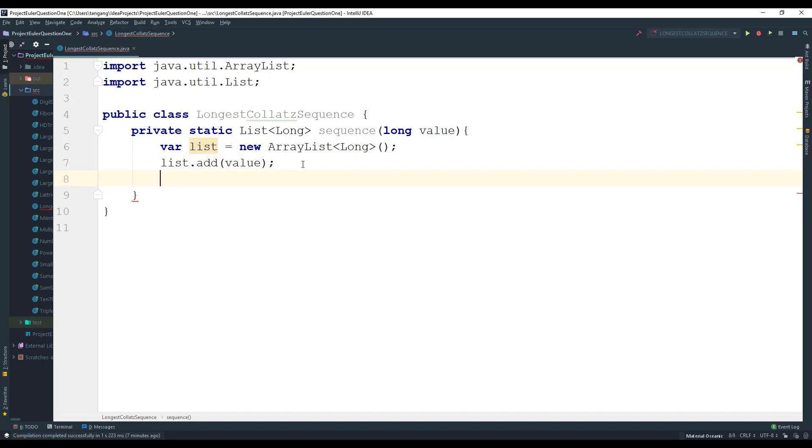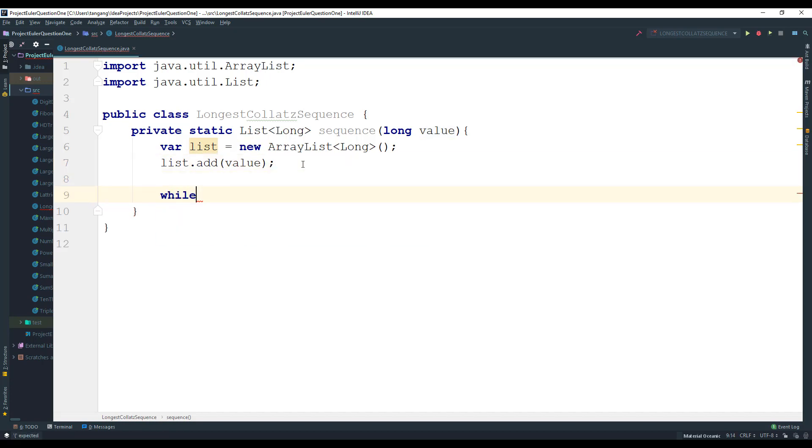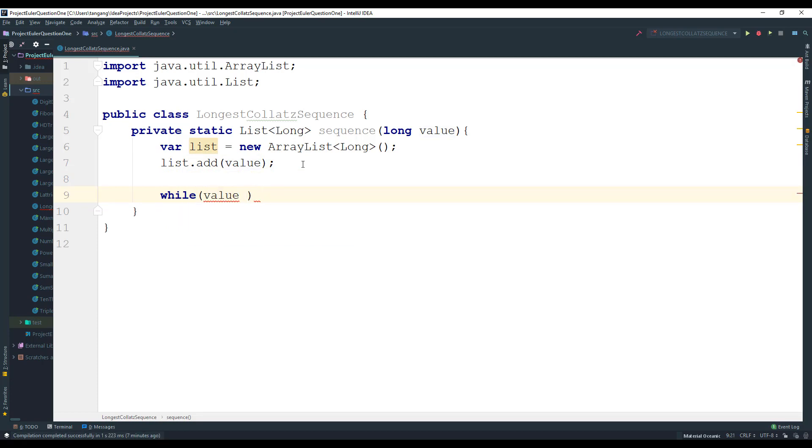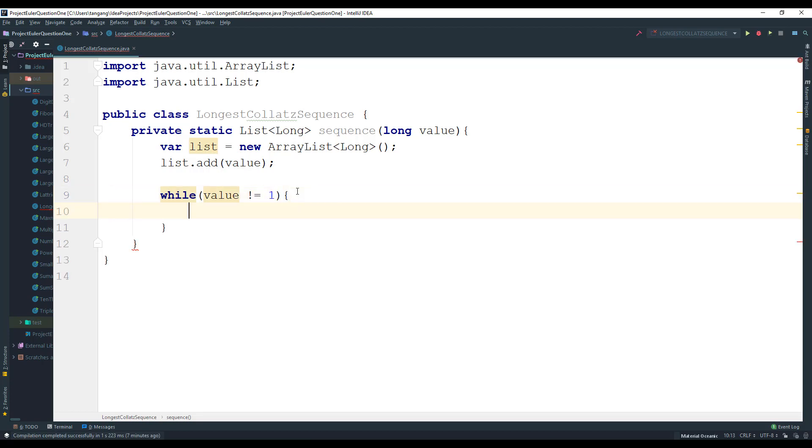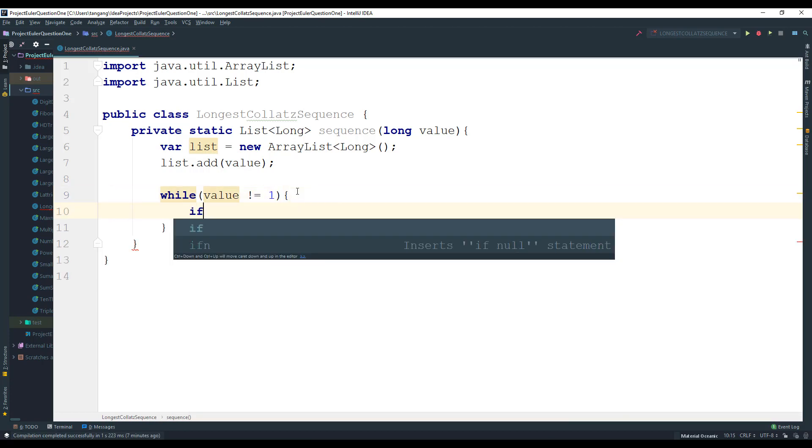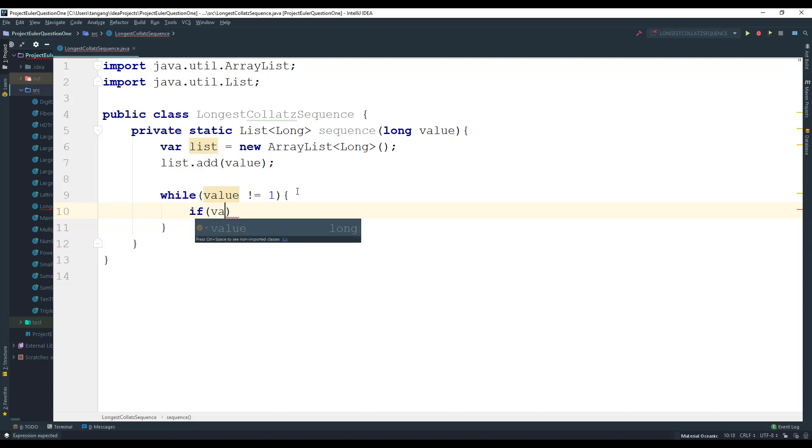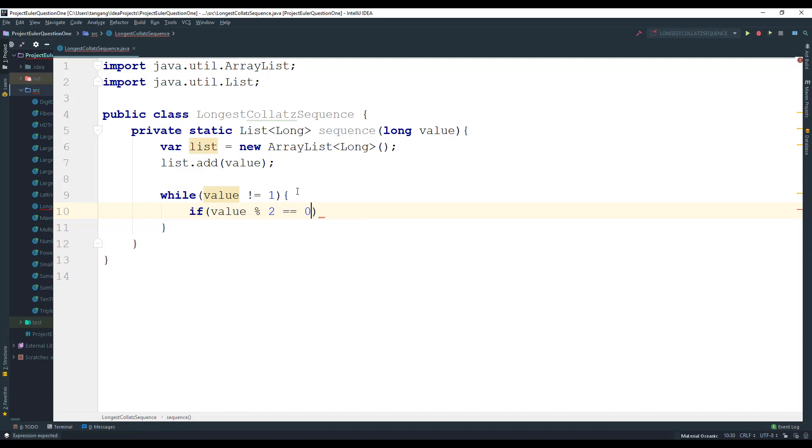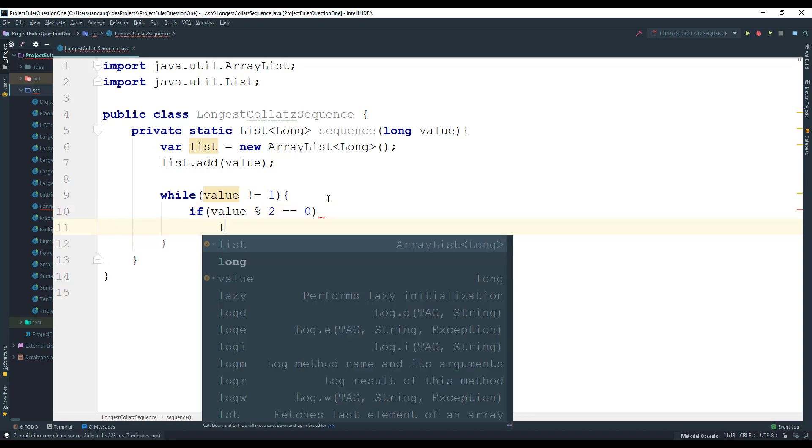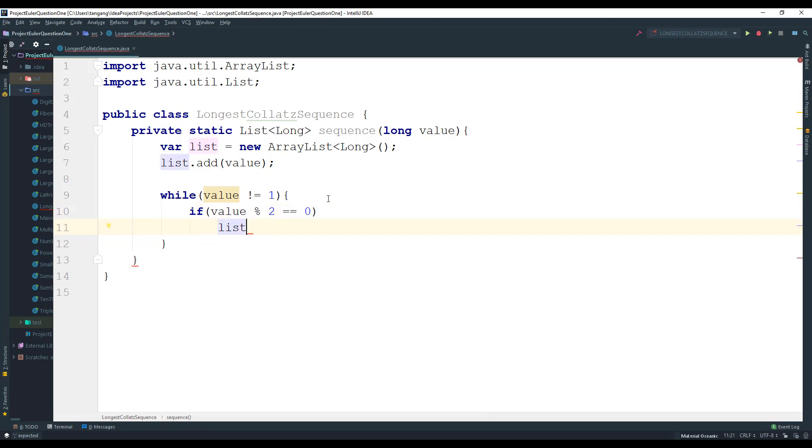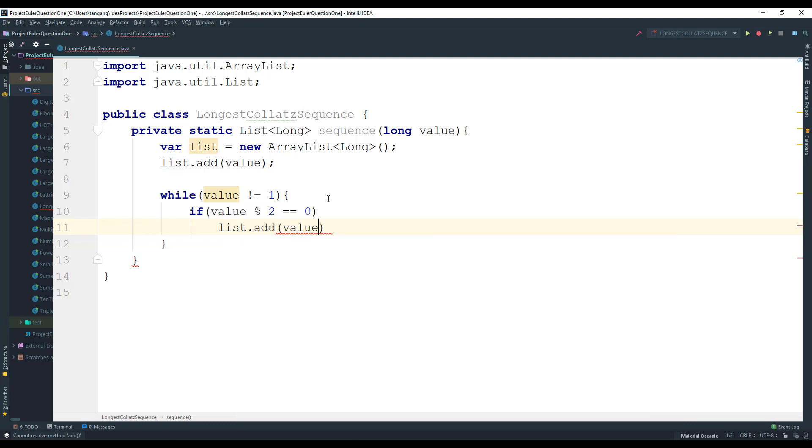Next you want to generate the rest of the values. So we can use a while loop and say while the value is not equal to one. Then I'm going to say that if the value mod two equals zero, meaning that it's actually even, then we want to do list dot add, value divided by 2.